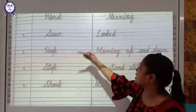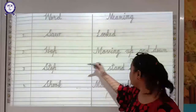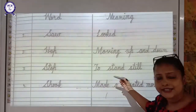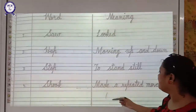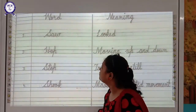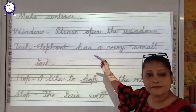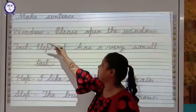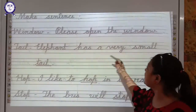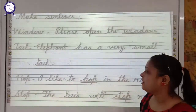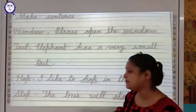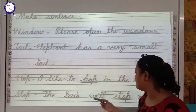So students, looked means to look. Hop means moving up and down. Stop means to stand still. Shook means made a repeated movement. Now let us make some sentences. Window: Please open the window. Hop: I like to hop in the rain — hop means jump. Stop: The bus will stop.